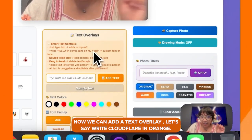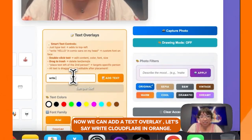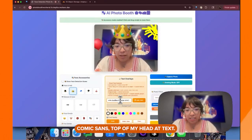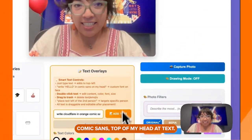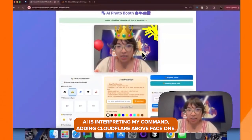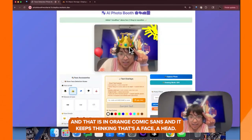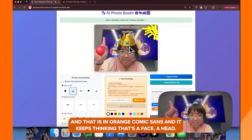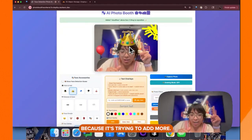Now we can add a text overlay. Let's say: "write Cloudflare in orange Comic Sans top of my head." AI is interpreting my command — adding Cloudflare above face one — and that is in orange Comic Sans. It keeps thinking that's another head because it's trying to add more.